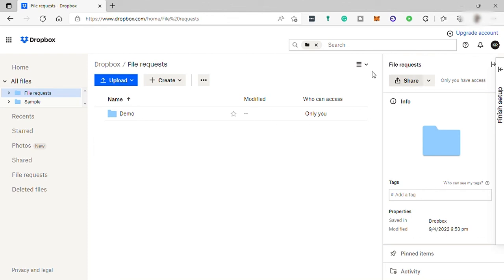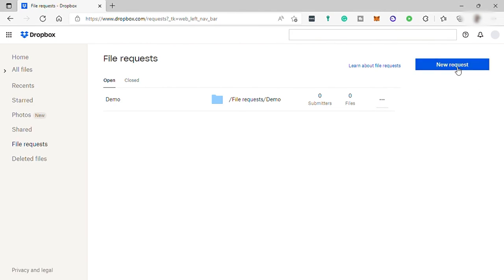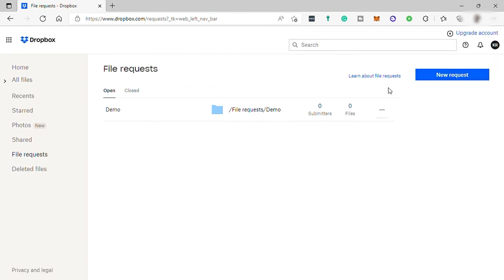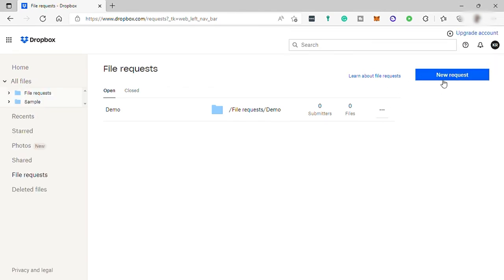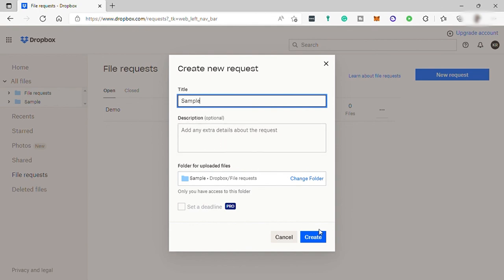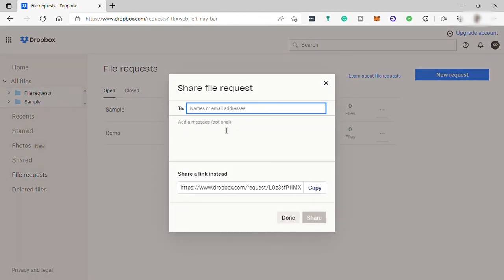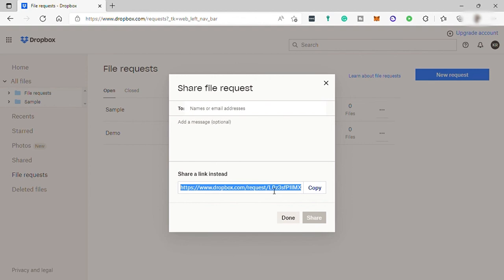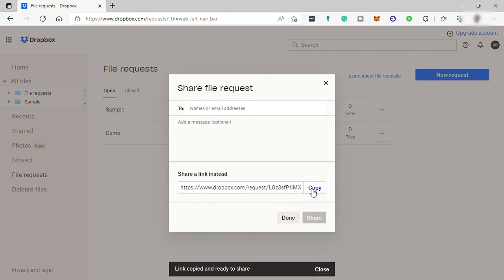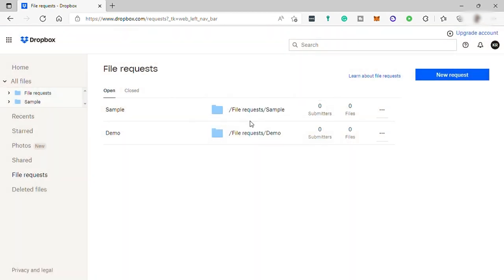And also you can easily request files from your team or anyone here on Dropbox. Just go to file request. Here you can go to new request. Here just provide the title, explain what the request is for, and then write the description, which is optional. Here you can select or create a folder that you want to upload the files that you requested. Then just click on create. Here just provide the email address of the person that you want to request the file from, or you can just simply copy the link and send it to the person that you requested the file. That's how easy and fast you can make use of Dropbox for your business.